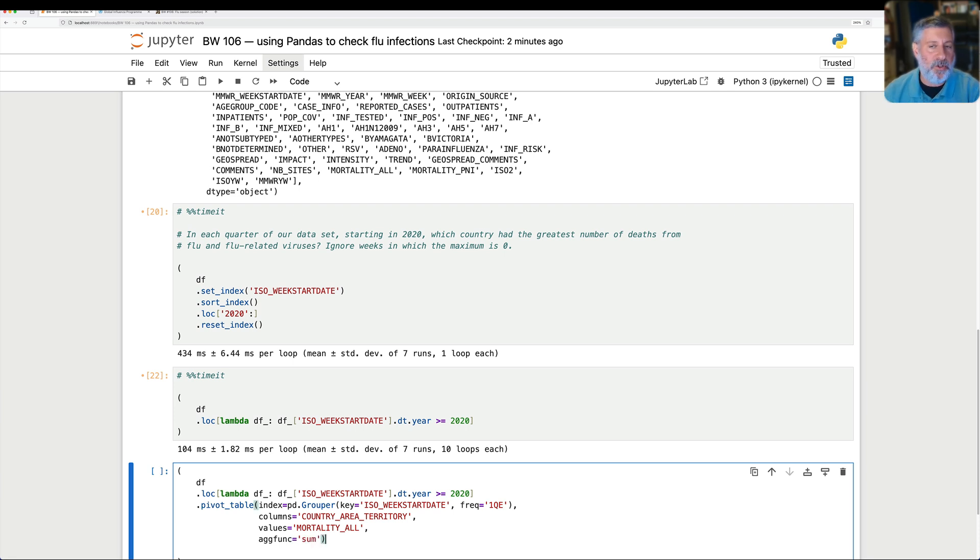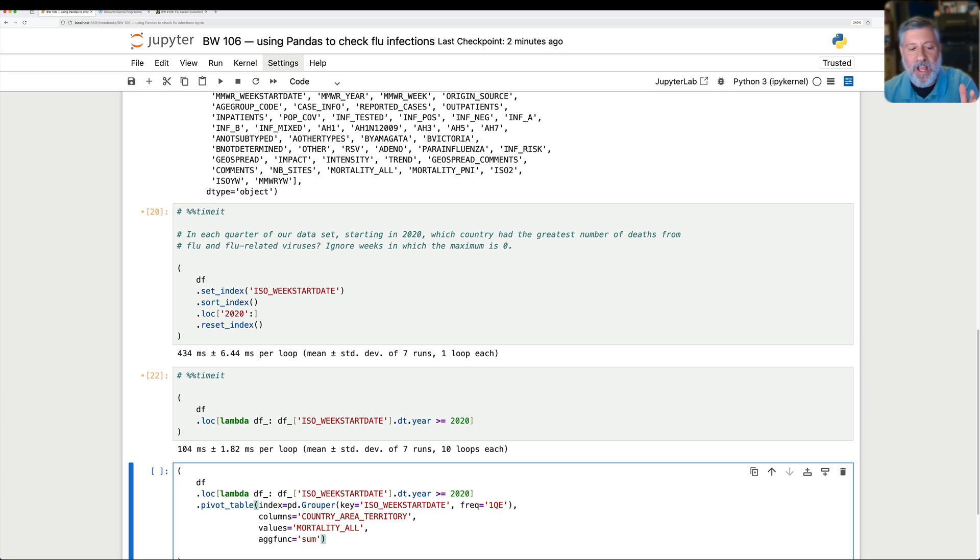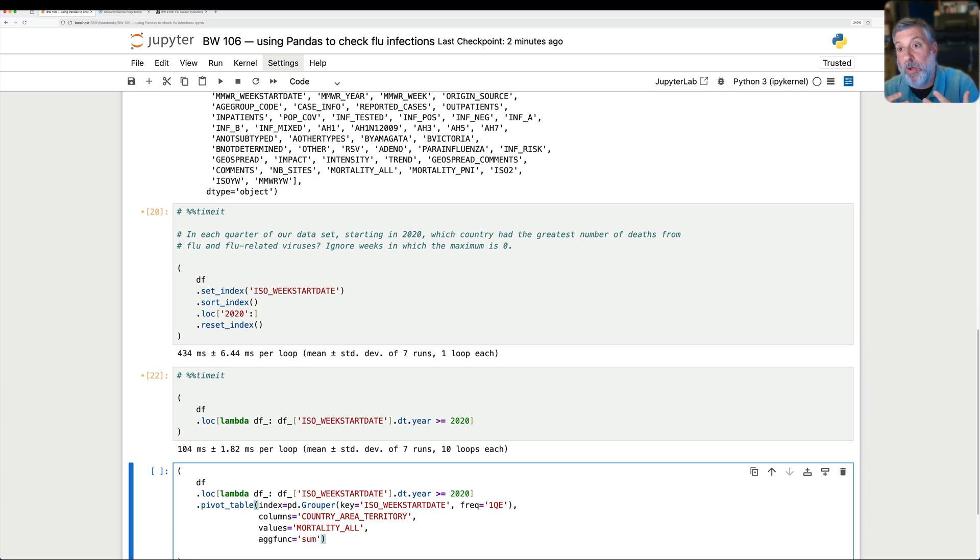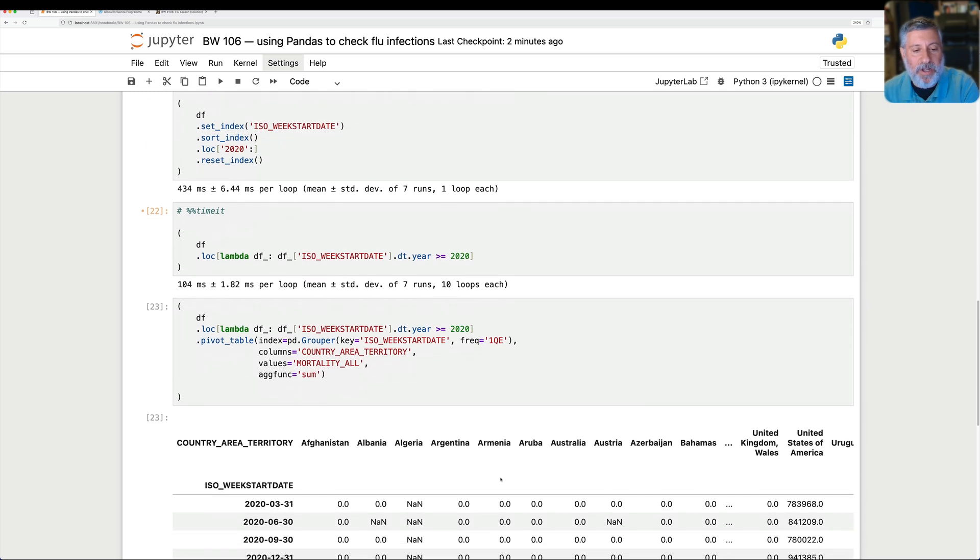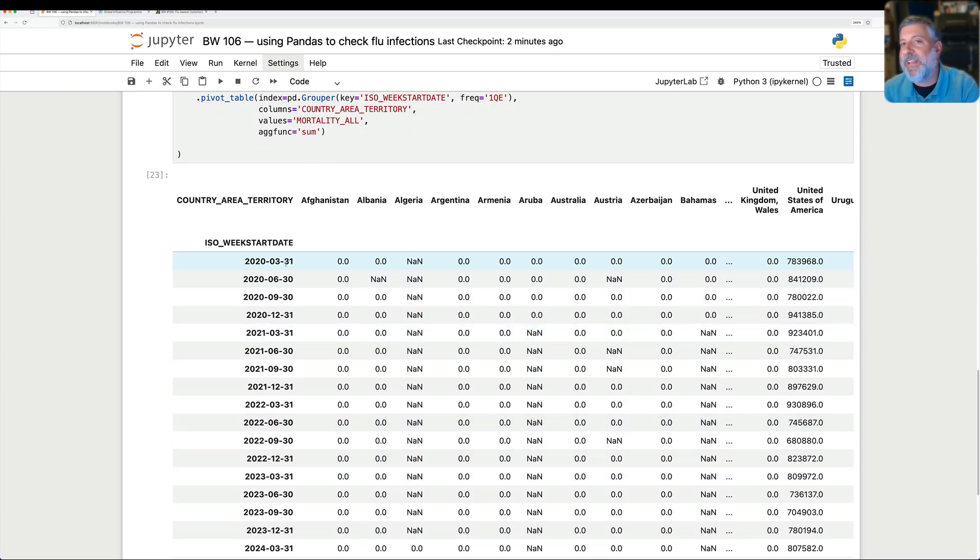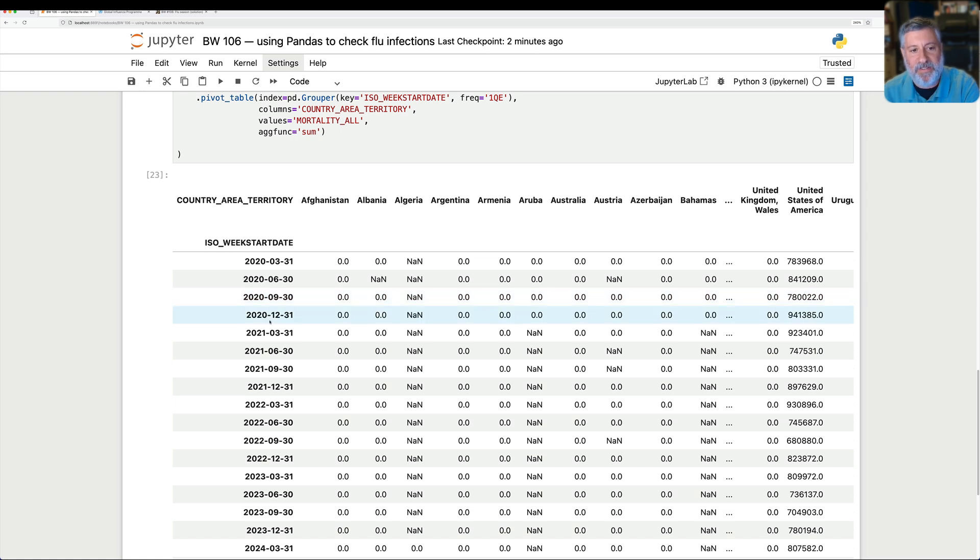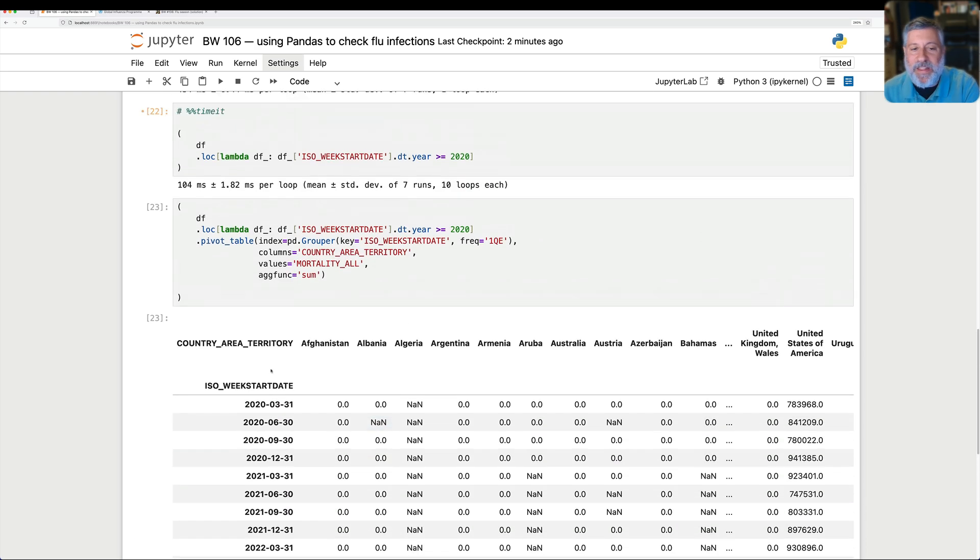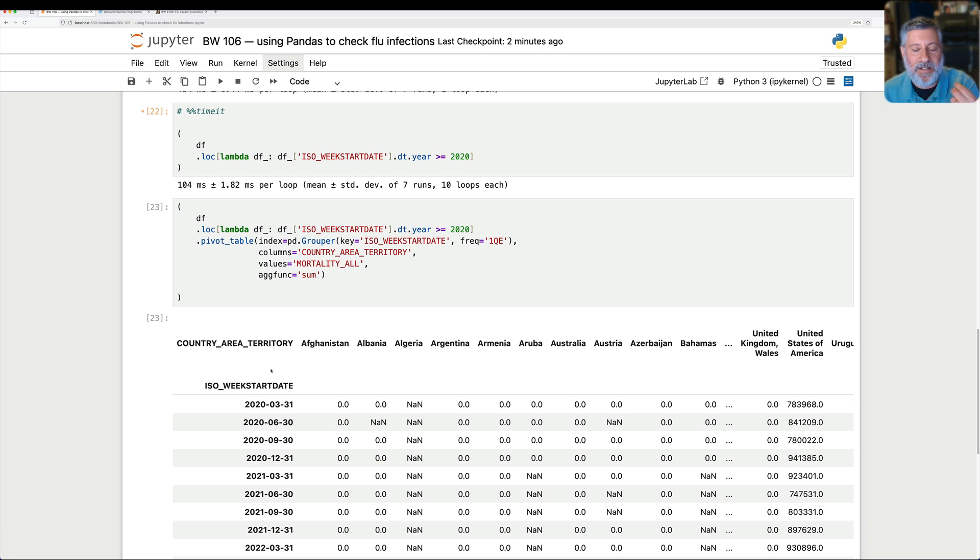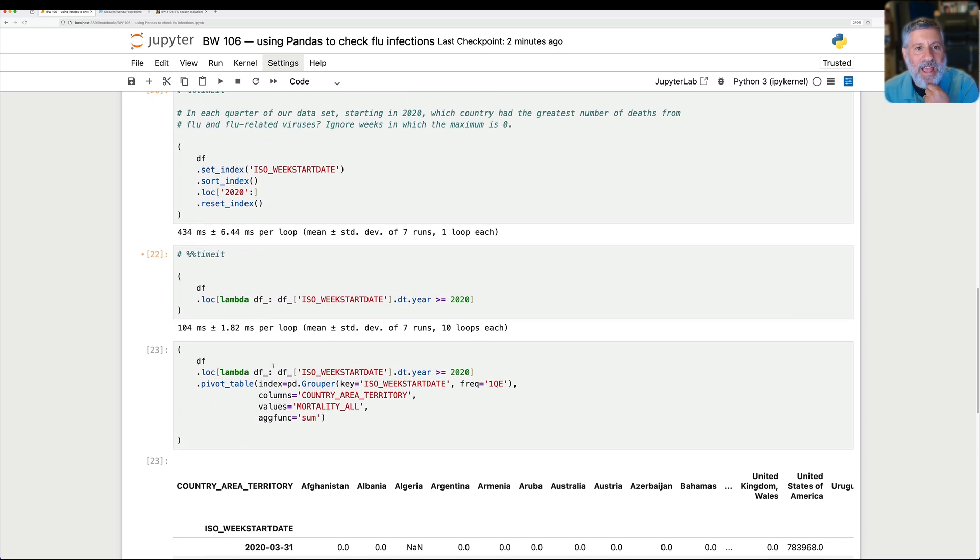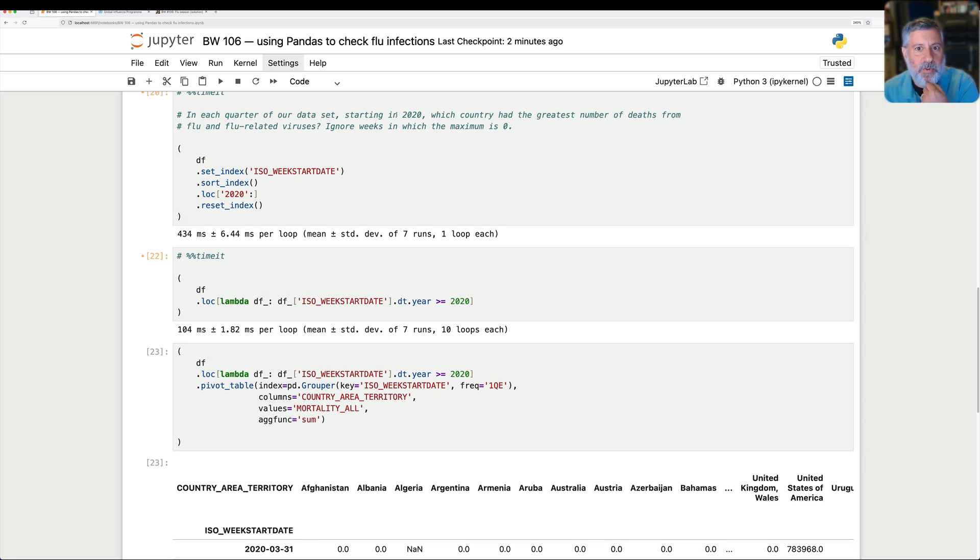So what does this mean? This means I want to create a new table. The rows are going to be the quarters of time in our data set. The columns are going to be the countries. The values in each cell are going to be the sum of how many people died over that quarter. And so if I run this now, we're going to get this really big data frame. You can see here that it's the end of each quarter because March 31st, June 30th, September 30th, December 31st, again and again and again for each year. And we see that we have 164 columns. That's great if we want to look at all of the different countries in the world. But that wasn't what I asked. What I asked was in each quarter, starting 2020, which country had the greatest number of deaths?